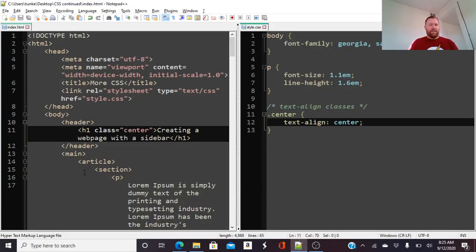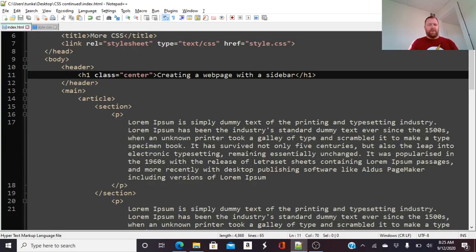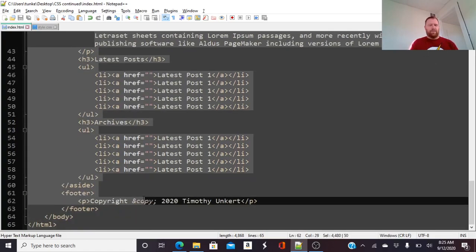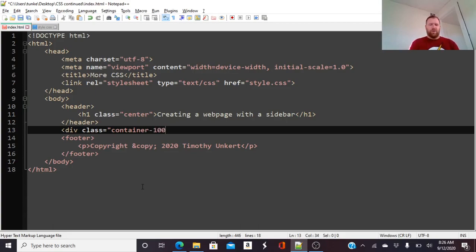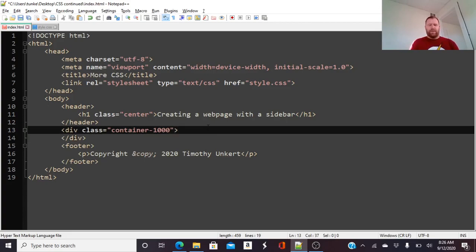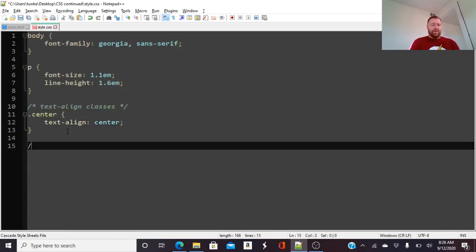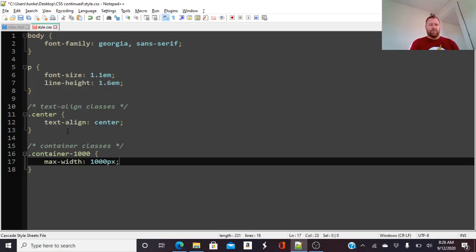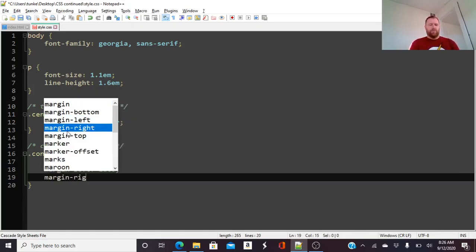Then in my HTML I want to wrap the main and the aside together in a div with a class of 'container-1000' — I don't want them going all the way across the screen, I want about 1000 pixels wide. In the CSS I'll make a comment for 'container classes' and define .container-1000 with a max-width of 1000px, margin-left: auto, and margin-right: auto. That brings it in and gives you a nice margin on each side.